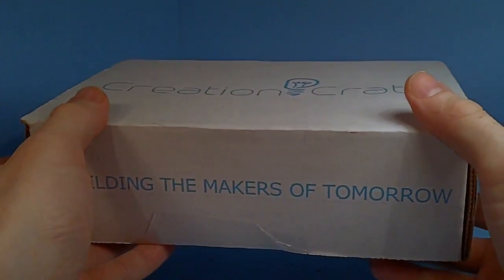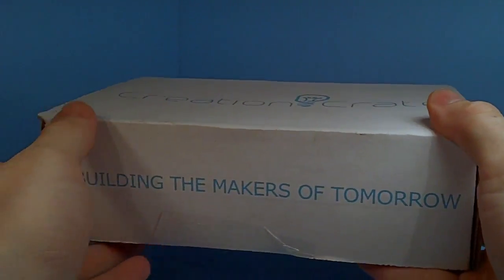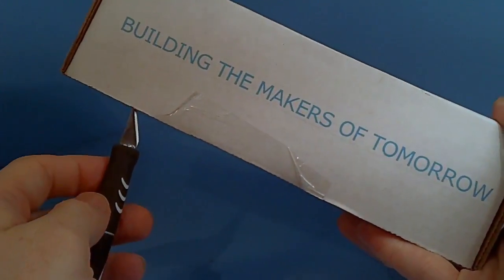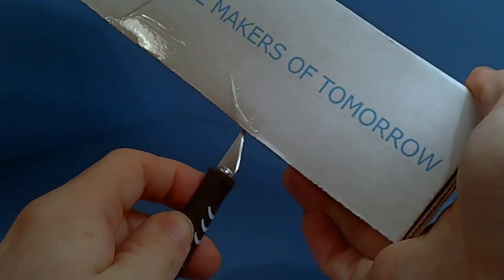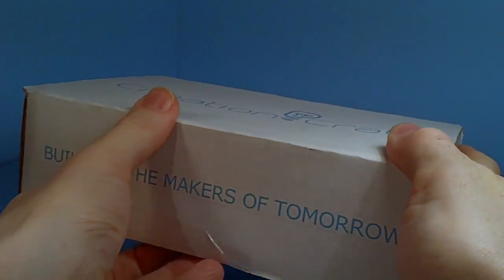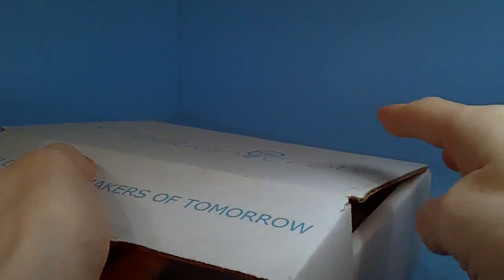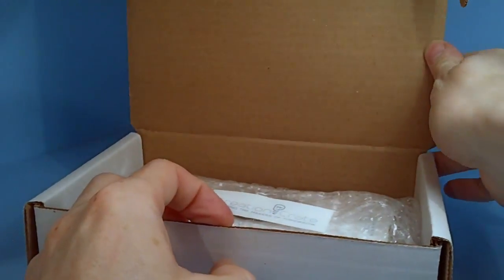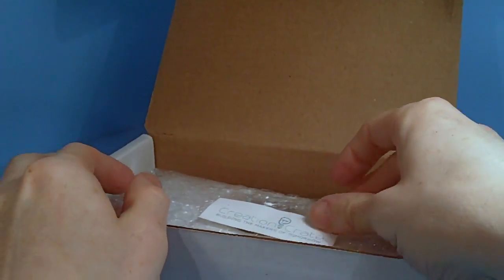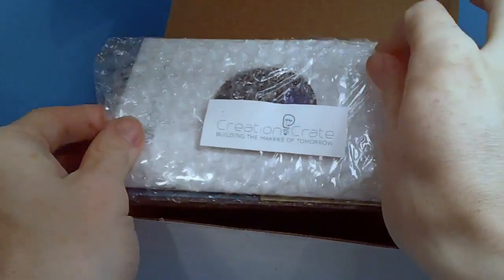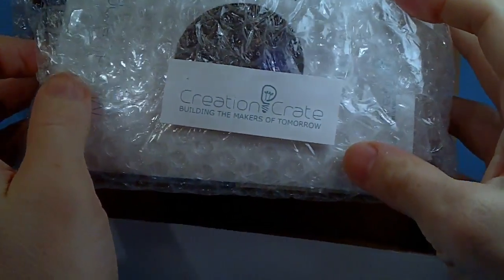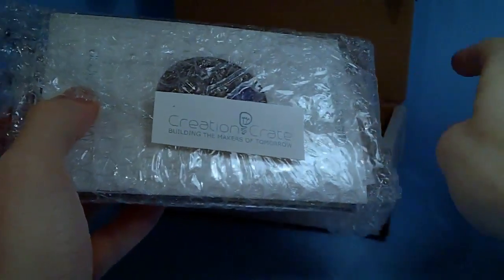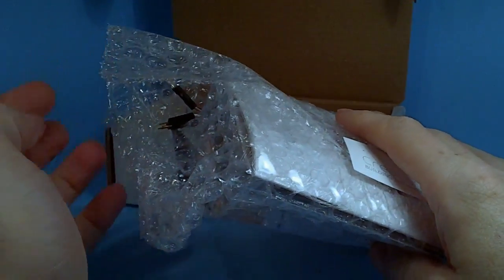Now I'm actually re-recording this because I recorded over the audio by accident, so I'm going to be going over this and then I'll show you the final product. Inside here is everything for the month, like it's a monthly thing it seems, and everything is included in the little bag in the bubble wrap.